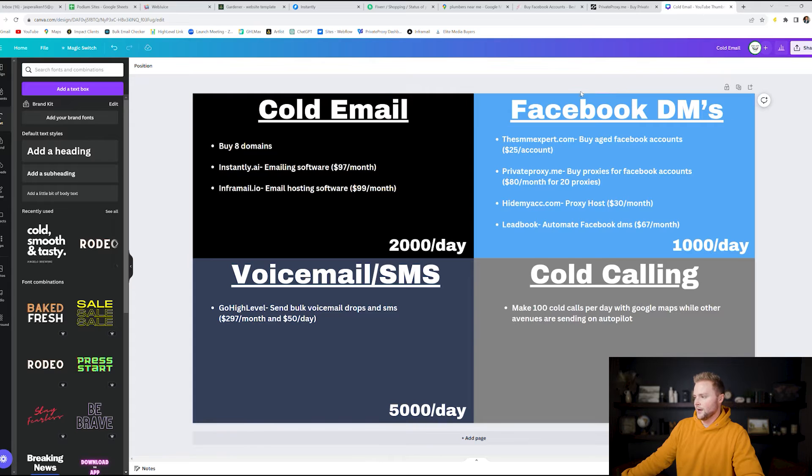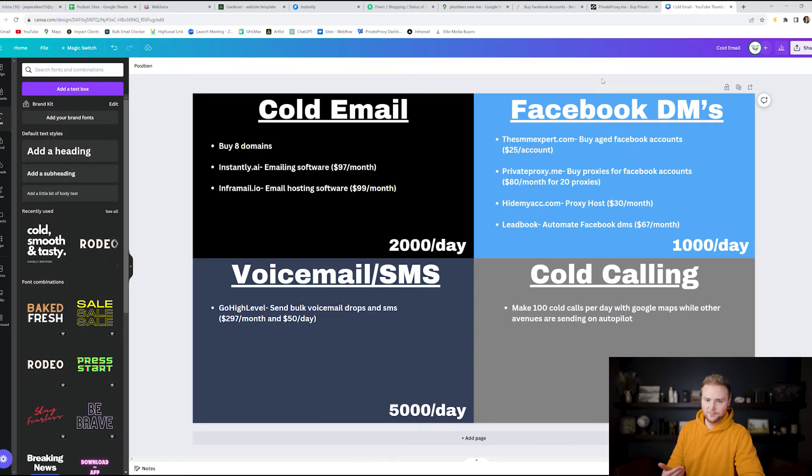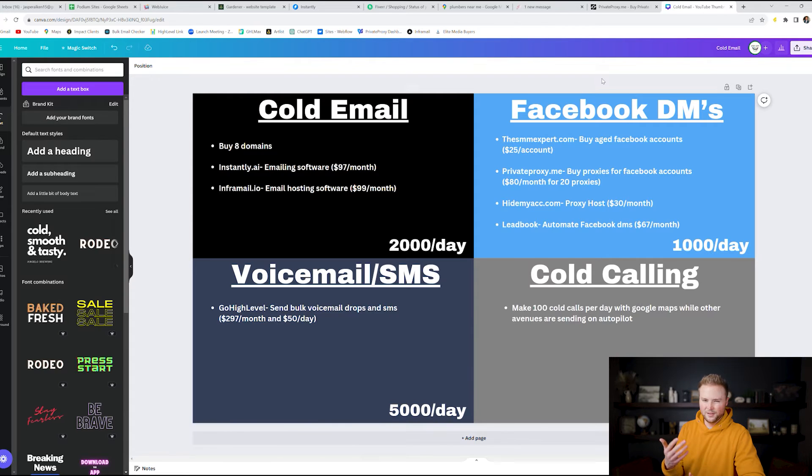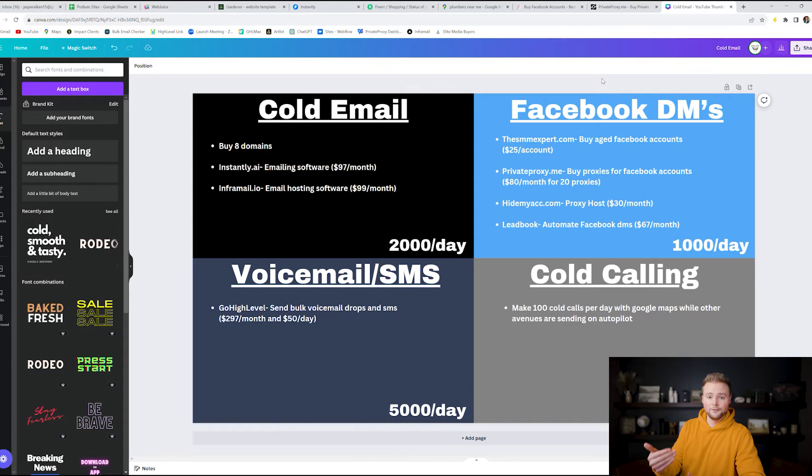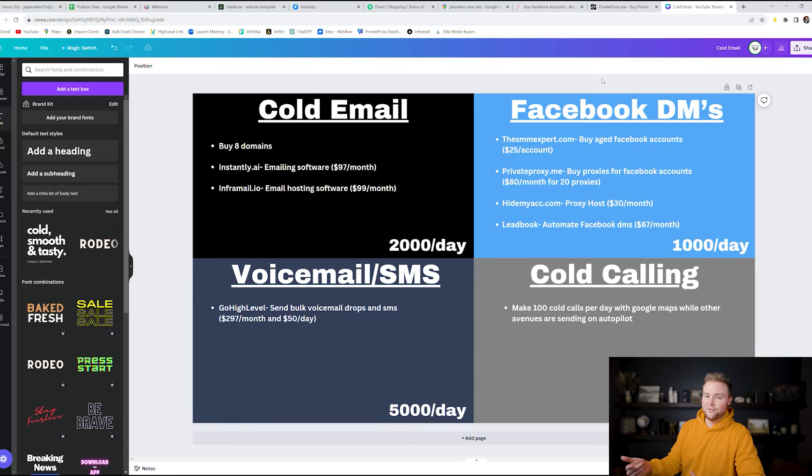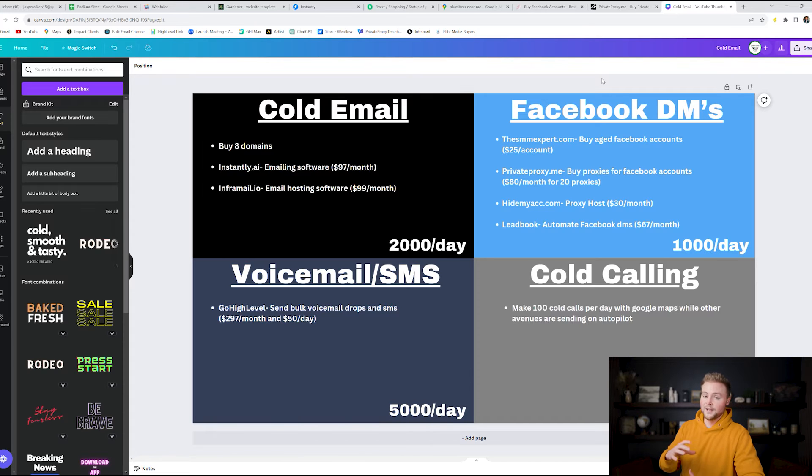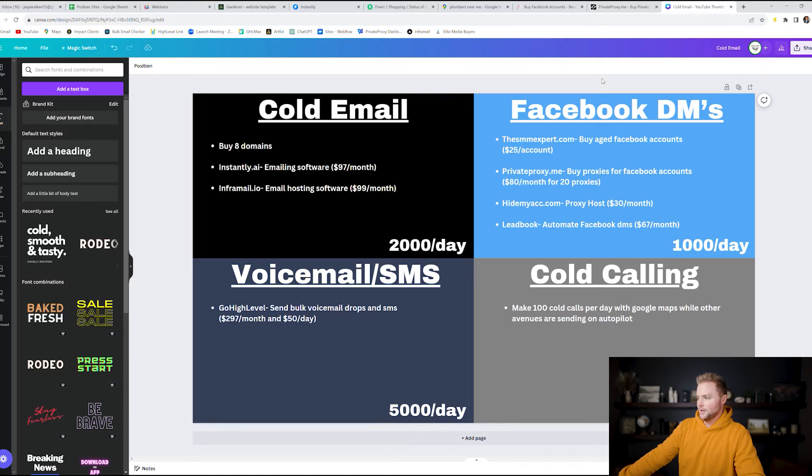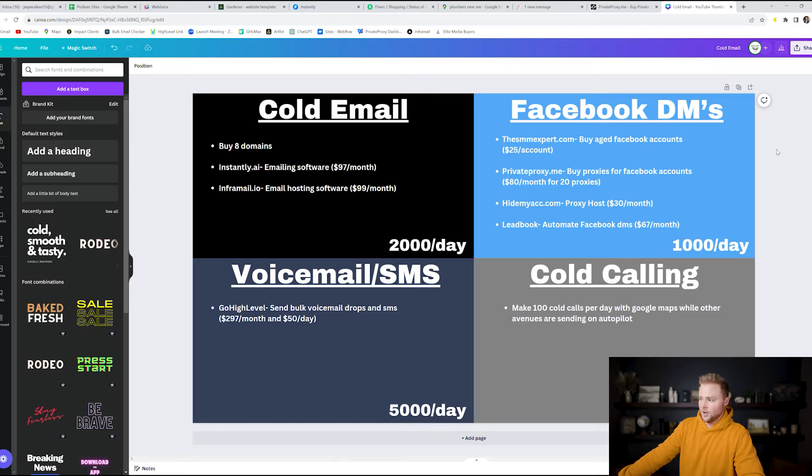And then on our right quadrant here we have Facebook DMs. If you've ever tried sending Facebook DMs you probably noticed you can send about 20, 30, 40, maybe 50 per day but then Facebook will stop you and they'll say you've got to wait 24 hours to send more DMs. And so one way we can get around that is we can create multiple Facebook accounts that we can send 50 DMs from per day from each account.